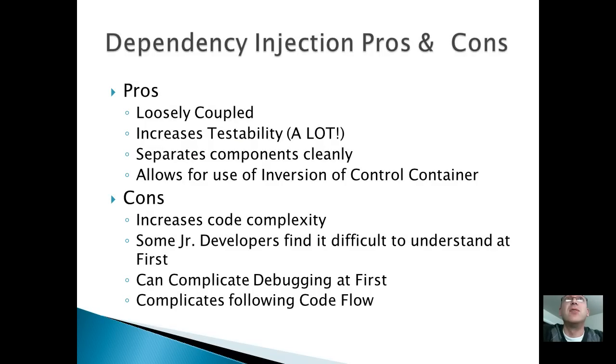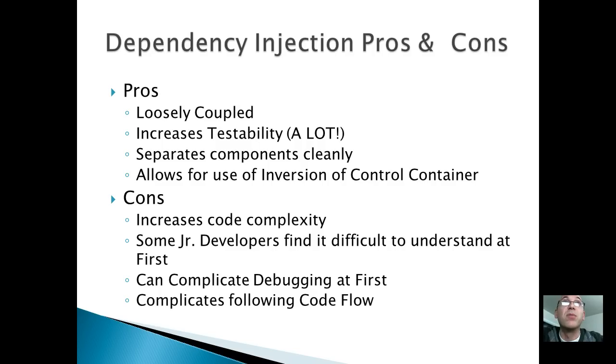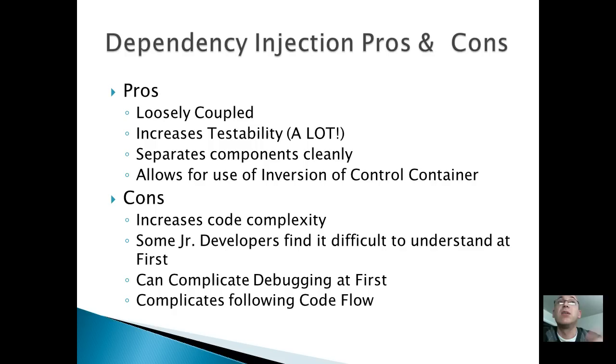So here are the pros and cons of dependency injection. The pros are everything is loosely coupled, which is really cool. It increases testability a lot. It really does. It's really easy to test stuff when they're done through dependency injection. It separates your components really cleanly. It allows for use of an inversion control container, which I'm going to show you.